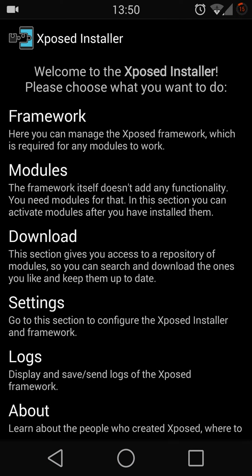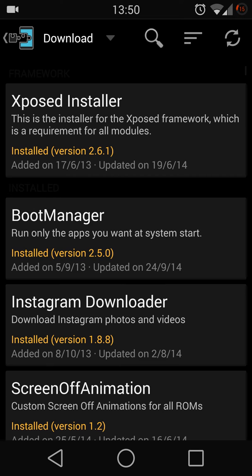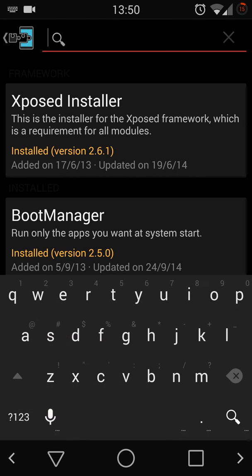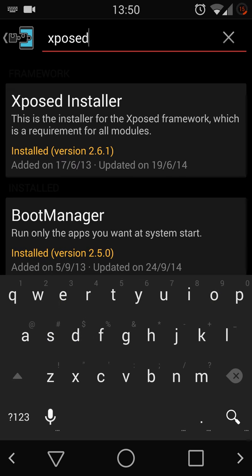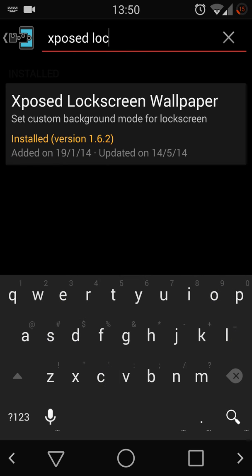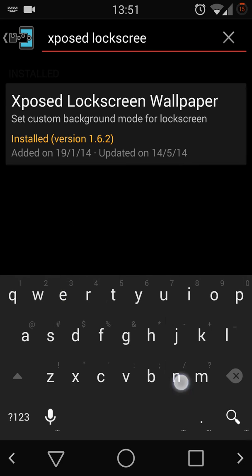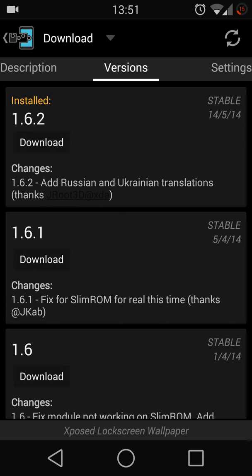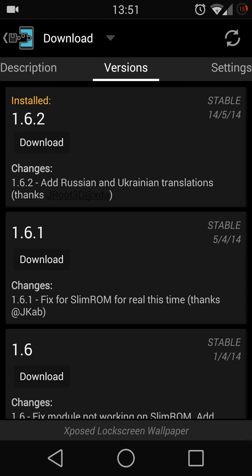Once you're inside Xposed Installer, go to Download and search for Xposed Lock Screen. This one. Scroll to the version and download the latest version and install it.